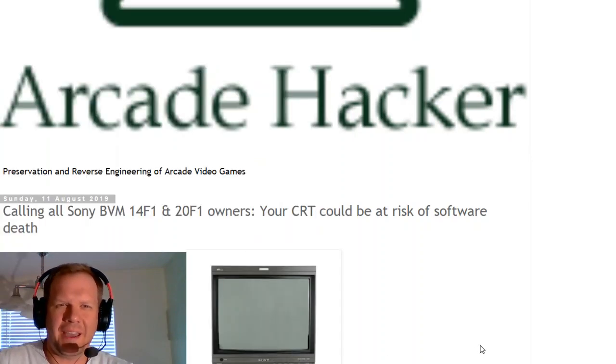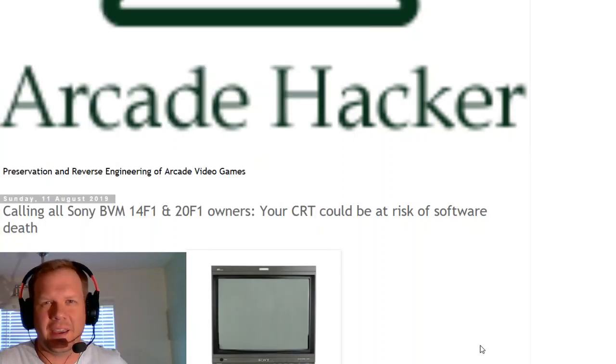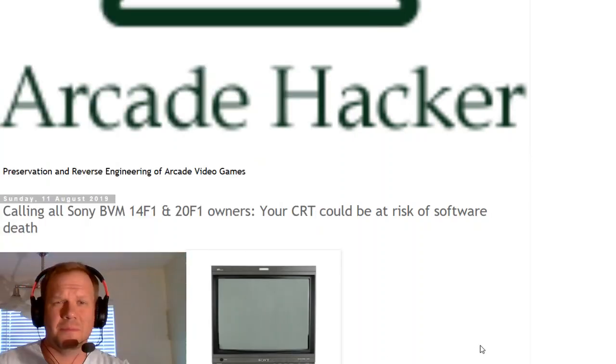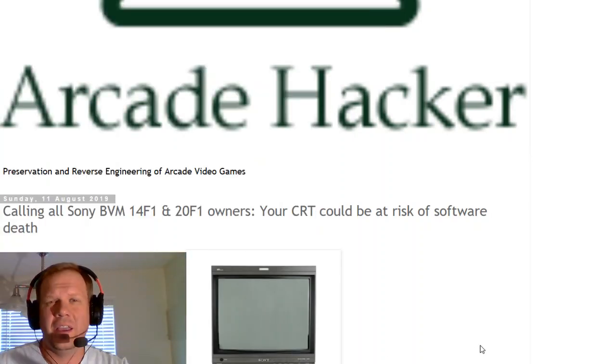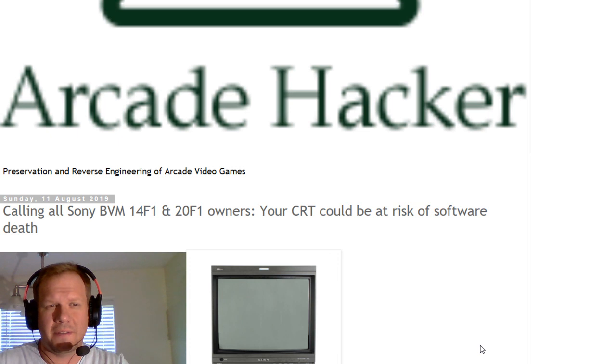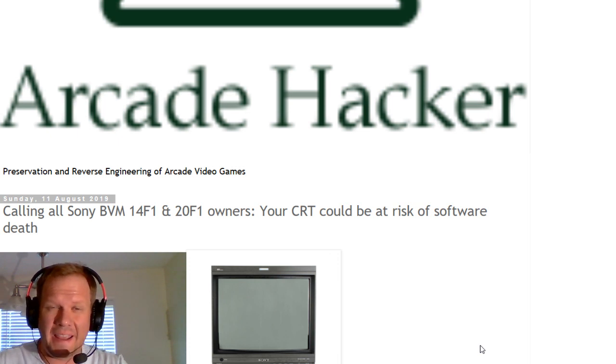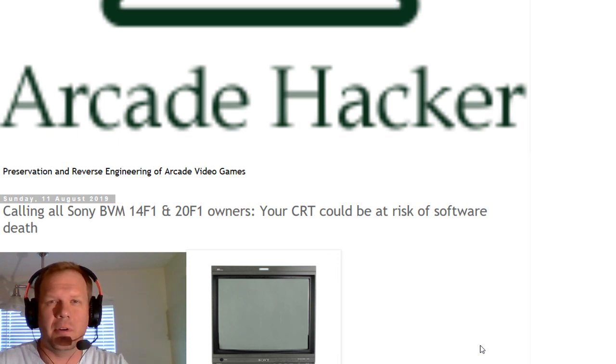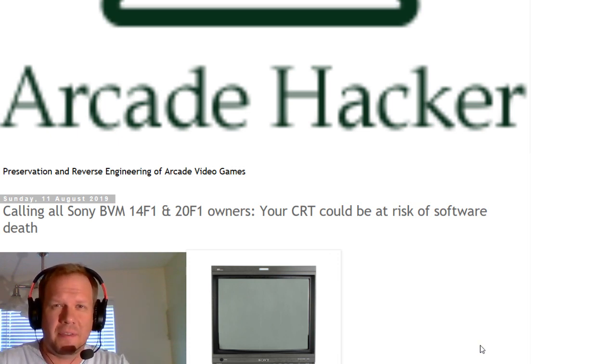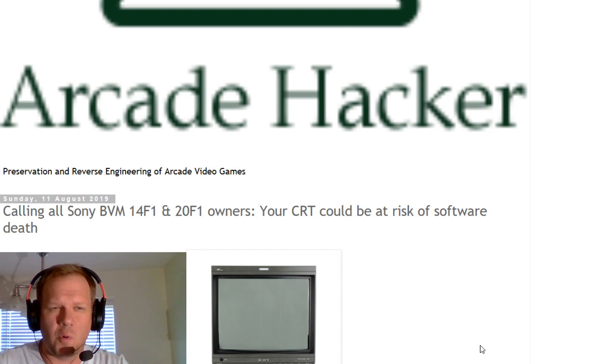Hello, everyone. Welcome back to Retro Tech, and today I've got some very important information for any BVM owners, especially BVM 14F1 and 20F1 owners.